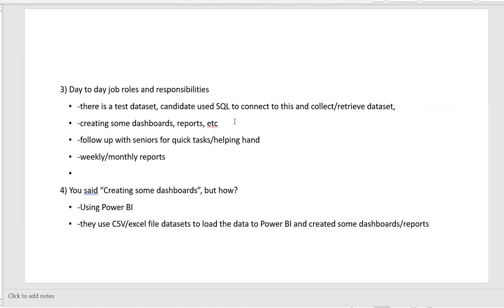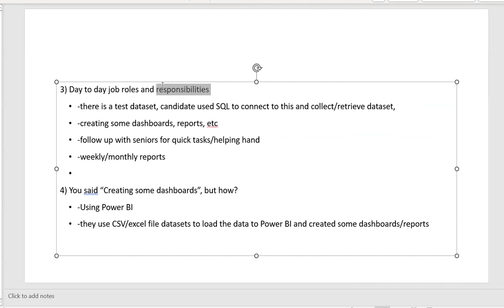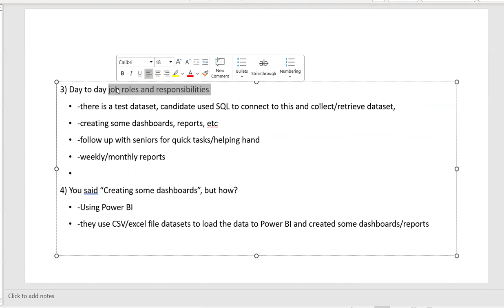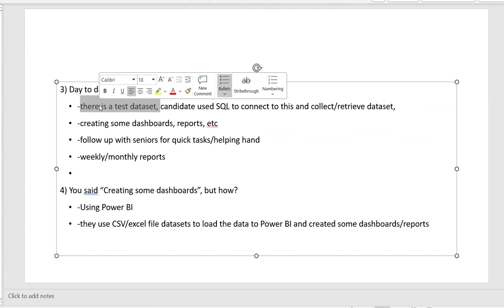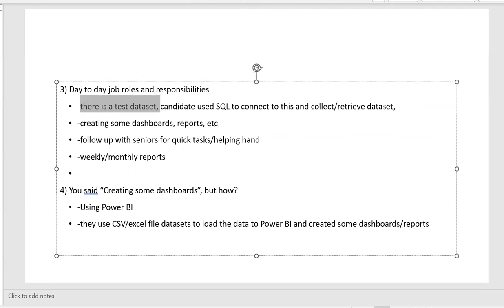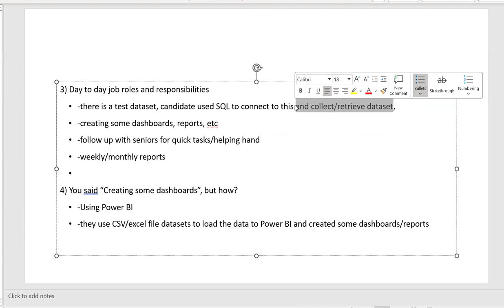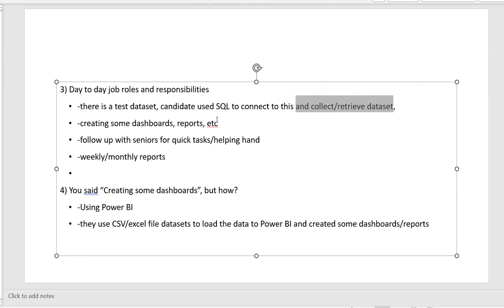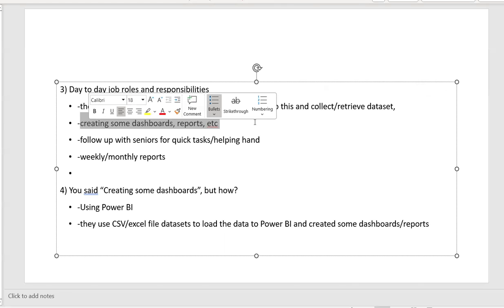I asked him, what are your day-to-day job roles and responsibilities? He told me, there is a test data set and the candidate used SQL to connect to the database, collect or retrieve the data sets, massage the data sets, meaning the data set need to be cleared or restructuring, we can say. And then he told me he used to create some dashboards, reports, something.